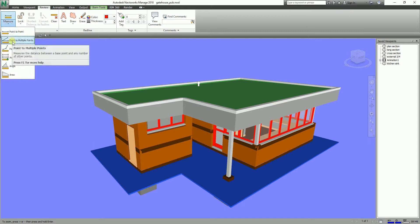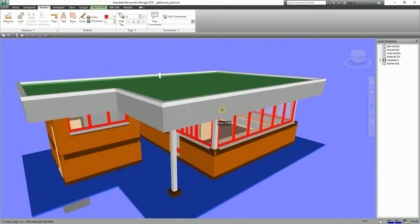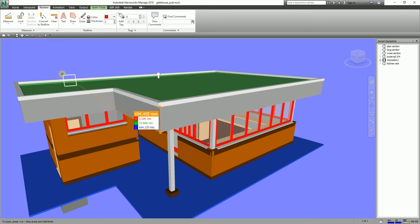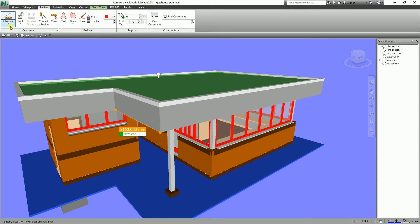Another option is Point to Multiple Points. According to the definition, it measures the distance between a base point and any number of other points — meaning your reference is always the first point. So I'll pick this first point, then measure from there to this point, then pick another point. Your reference always stays as the first point. No matter which subsequent point you click, all measurements reference back to that first point.